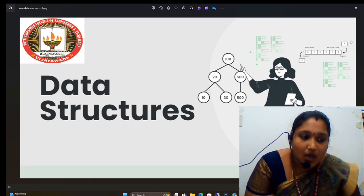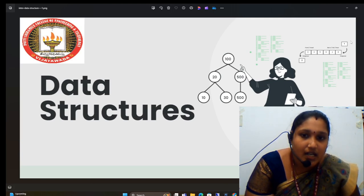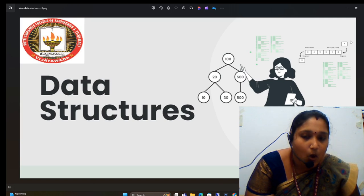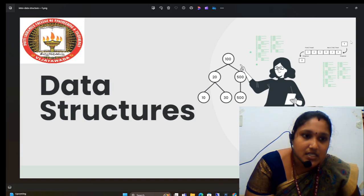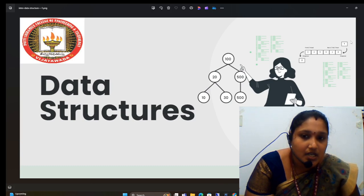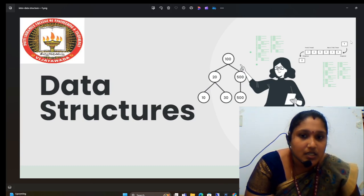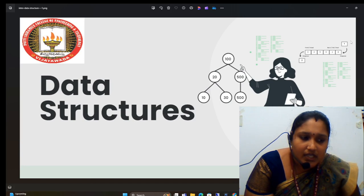Why are we using data structures? In a data structure, certain operations are performed. For example: insertion, deletion, searching, and sorting. These are the certain operations.